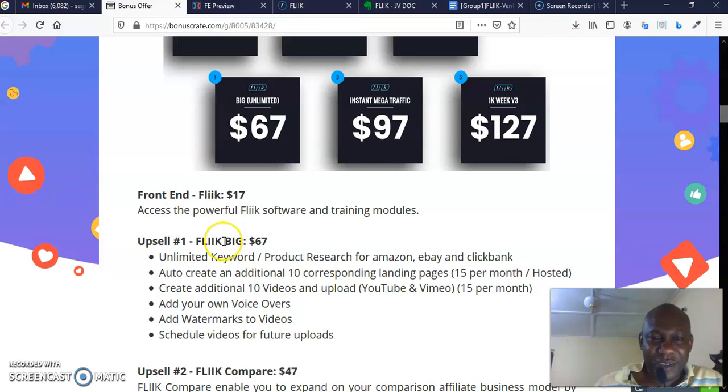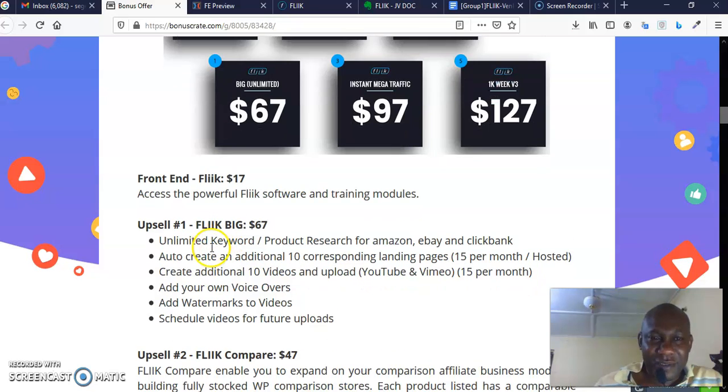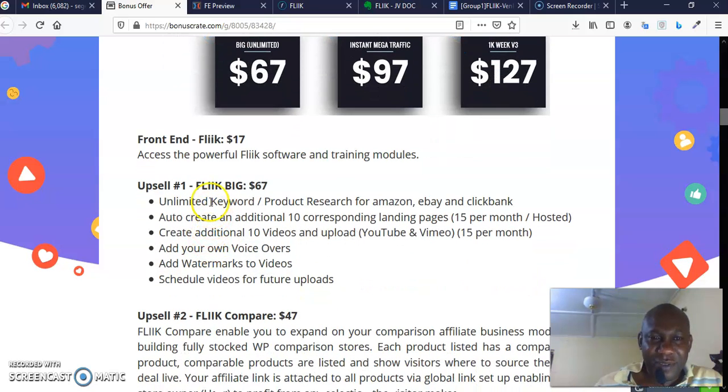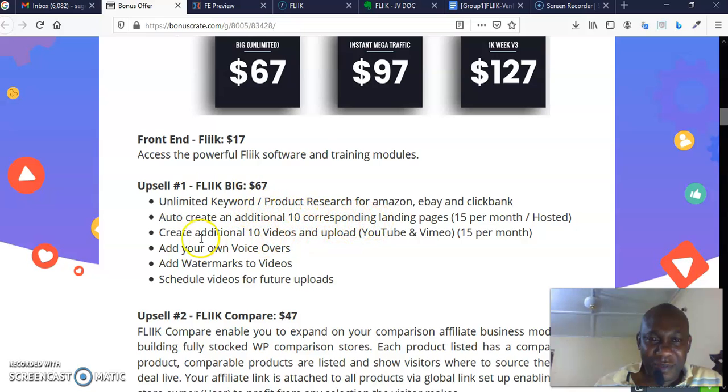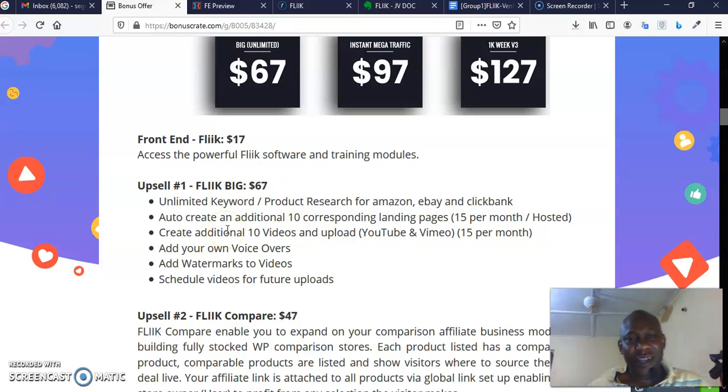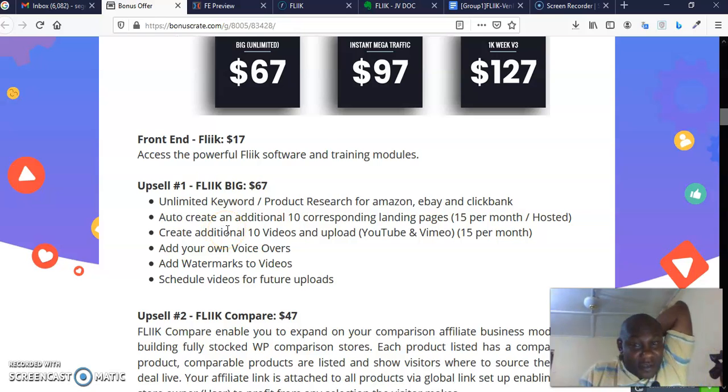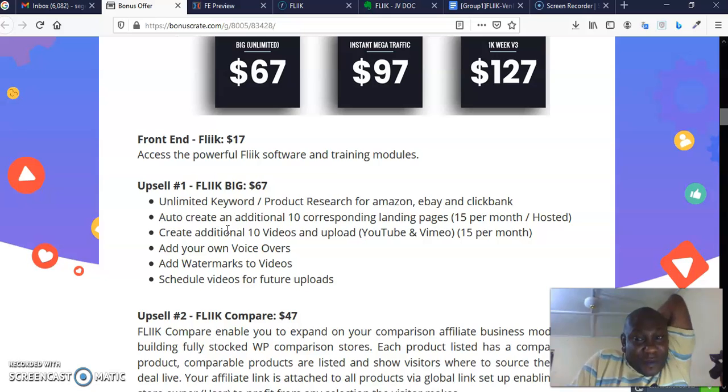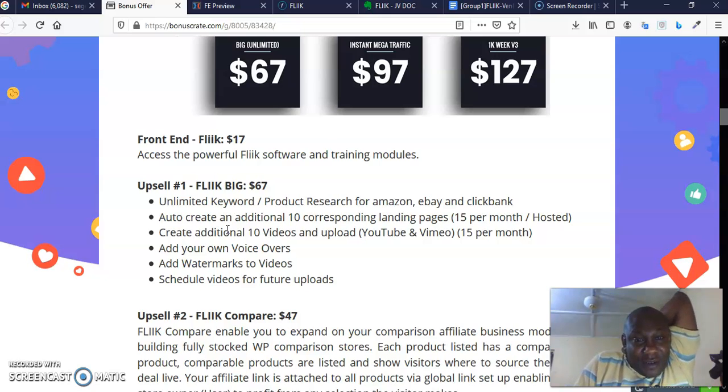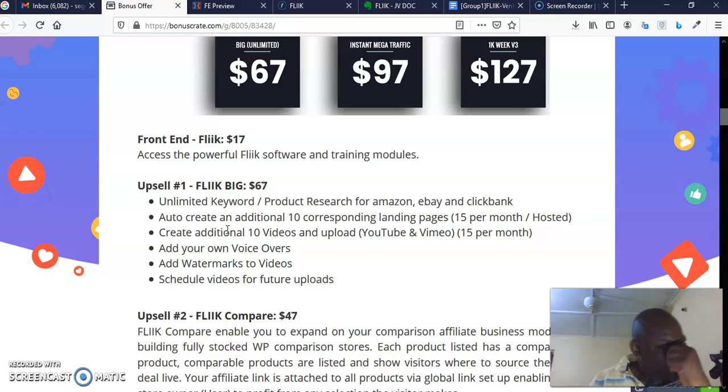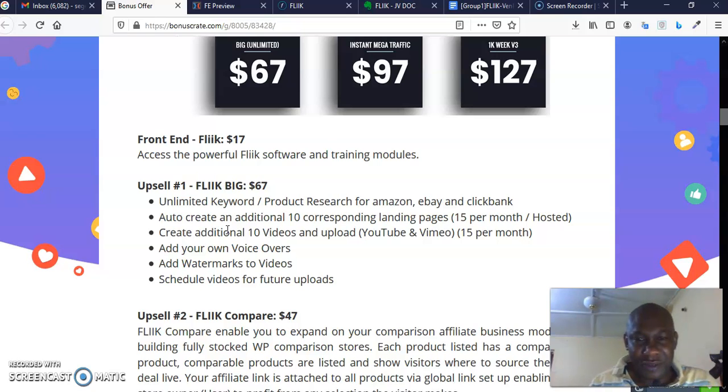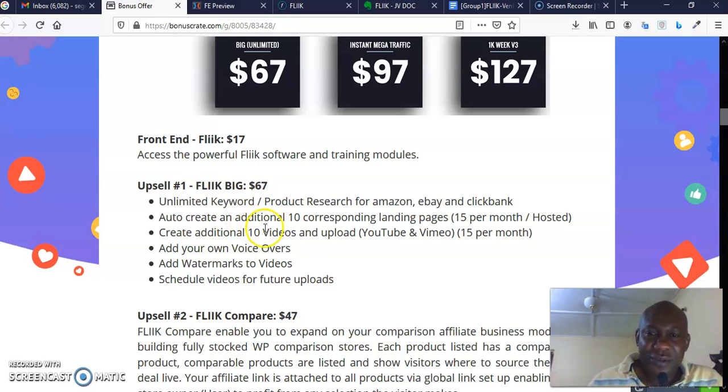The front end, which is the core, goes for $17. As you can see, this gives you access to Flick software and training modules. The Flick Peak goes for $67, which is option number one. You can see what is there: unlimited keyword product research for Amazon, eBay, and ClickBank; auto-create an additional 10 corresponding landing pages, 15 per month, and they are all fully hosted for you; create additional 10 videos and upload to YouTube and Vimeo, 15 per month.